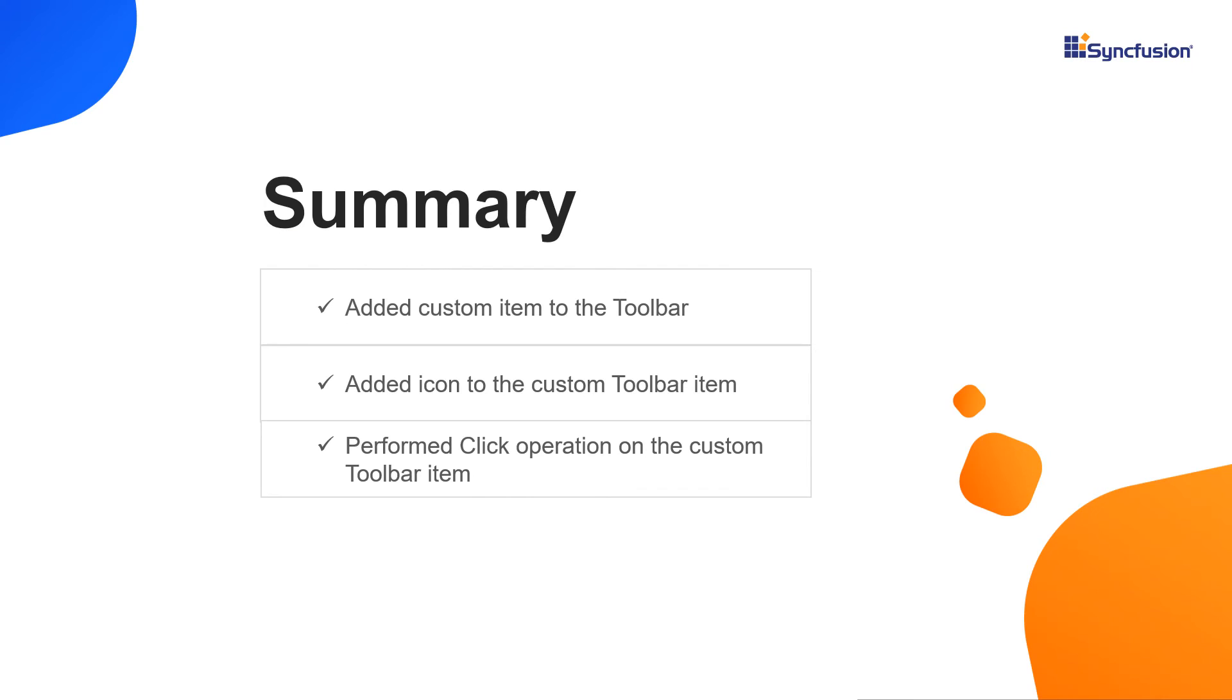That's it. You can download this working example from the GitHub link in the video description below. You can also check if you're eligible for our community license, which gives you a free license key to use our Blazor products. If you found this video useful, click the like button and subscribe to our channel to get notifications about new videos. Thanks for watching.